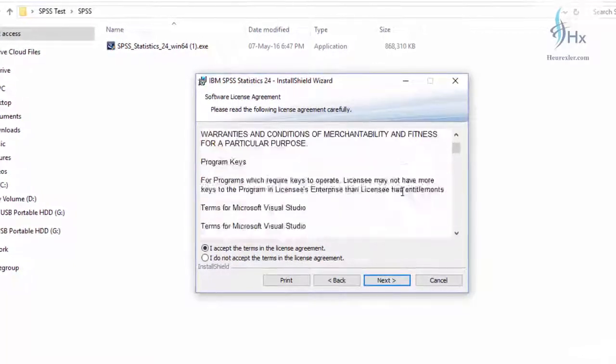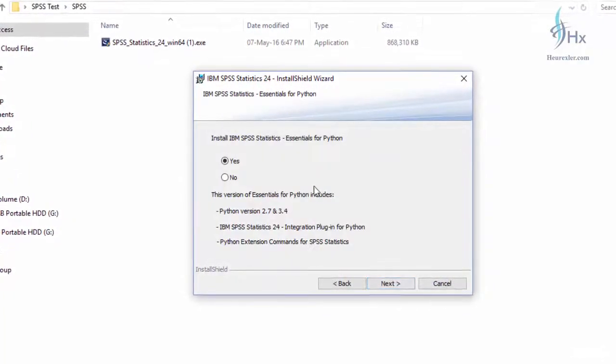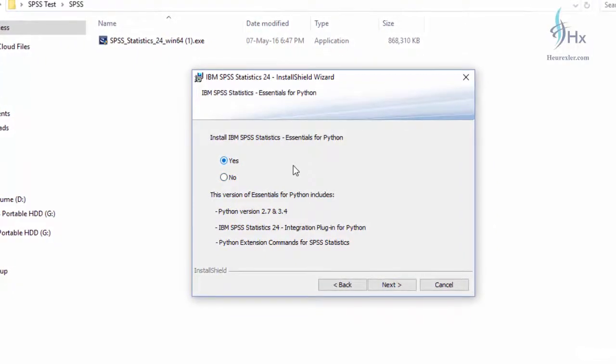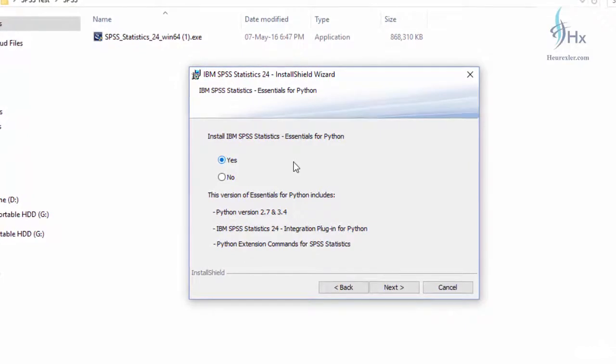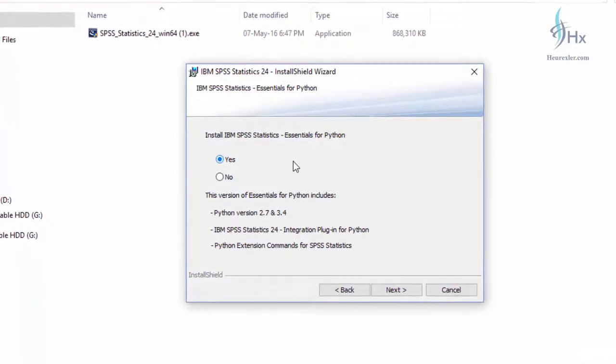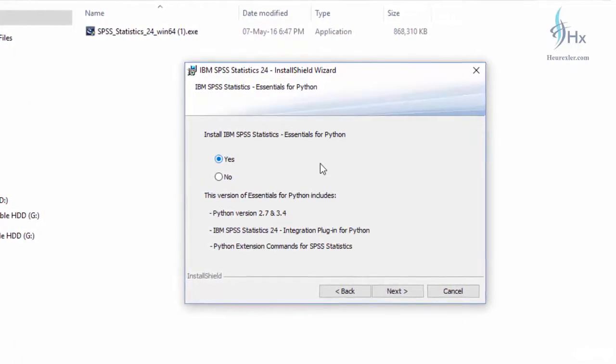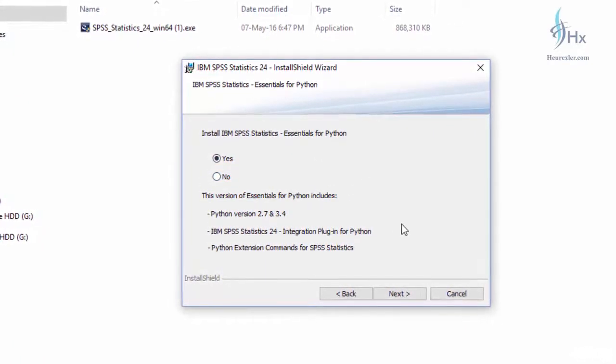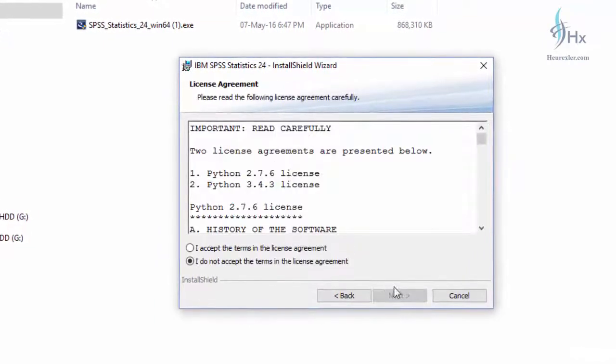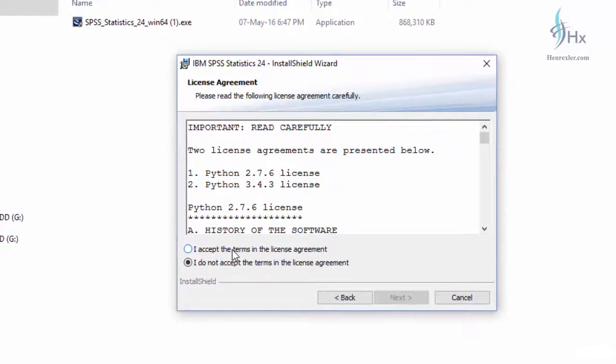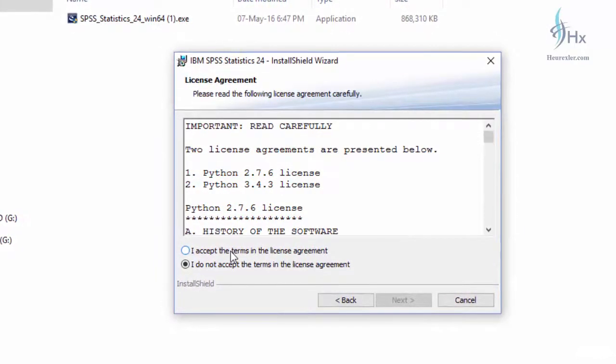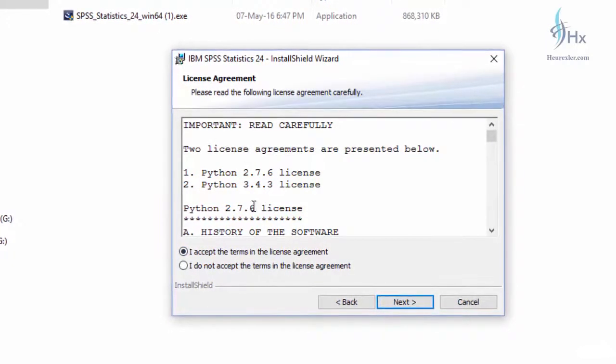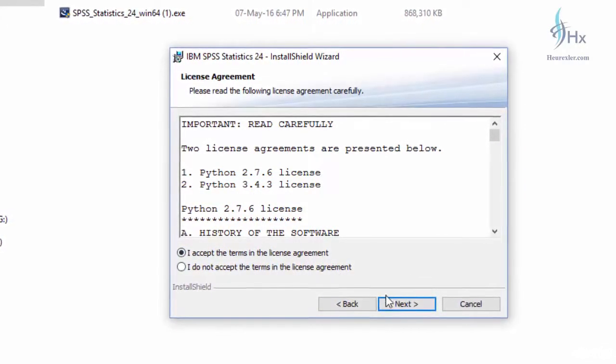If you want, you can read the license agreement by going through here, and these are details of various programs that are going to be installed. Click on next. IBM SPSS Statistics Essential for Python - now IBM has allowed Python and R functionality integration in SPSS, so I should recommend that you click on this because you would like to work with Python and R in future. Click next, then again accept the license agreement. You have been asked to accept the license second time because this time you are also installing the Python 2.7.6 and R 3.4.3 license.